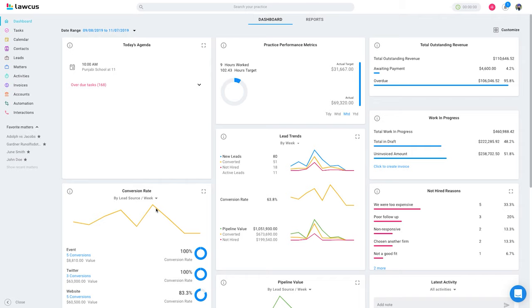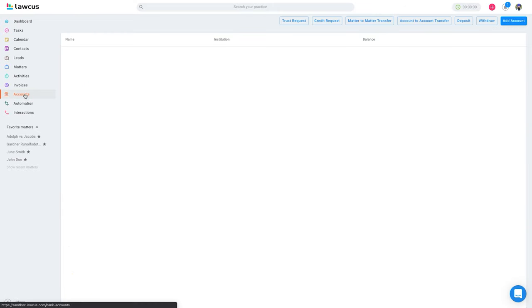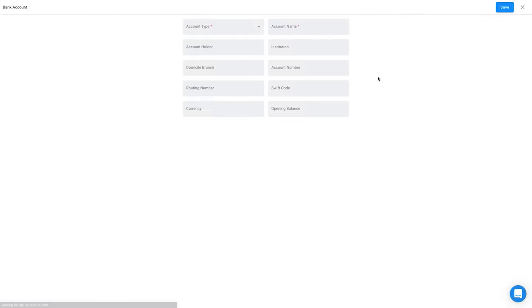The very first thing you have to do is click on Accounts on the left. I currently have two accounts. If you have a new account in Lockers, create a trust account as well as an operating account.